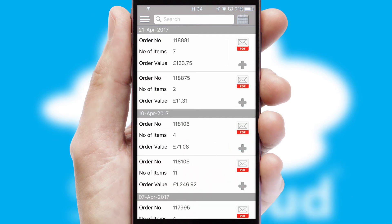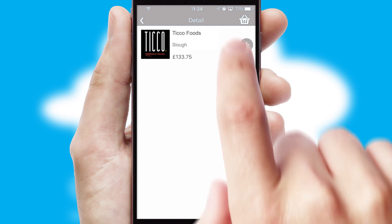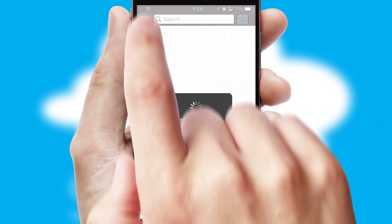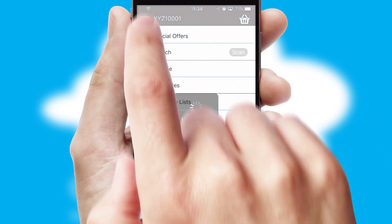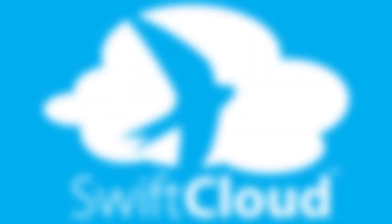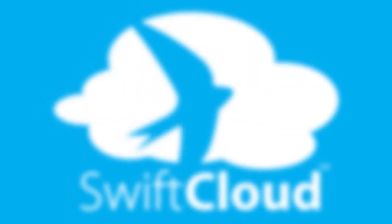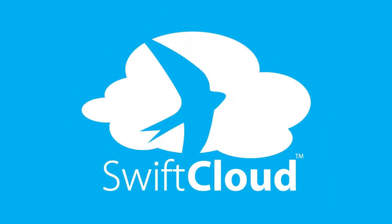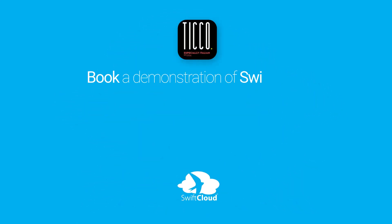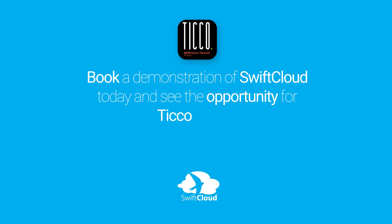A full and complete order history is available in the app and, for time-saving purposes, you can even reorder from previous ones. SwiftCloud is a proven platform used by companies with a turnover of 1 billion and can be live for your business in 6 to 10 weeks. So book a demonstration of SwiftCloud today and see the opportunity for your business.